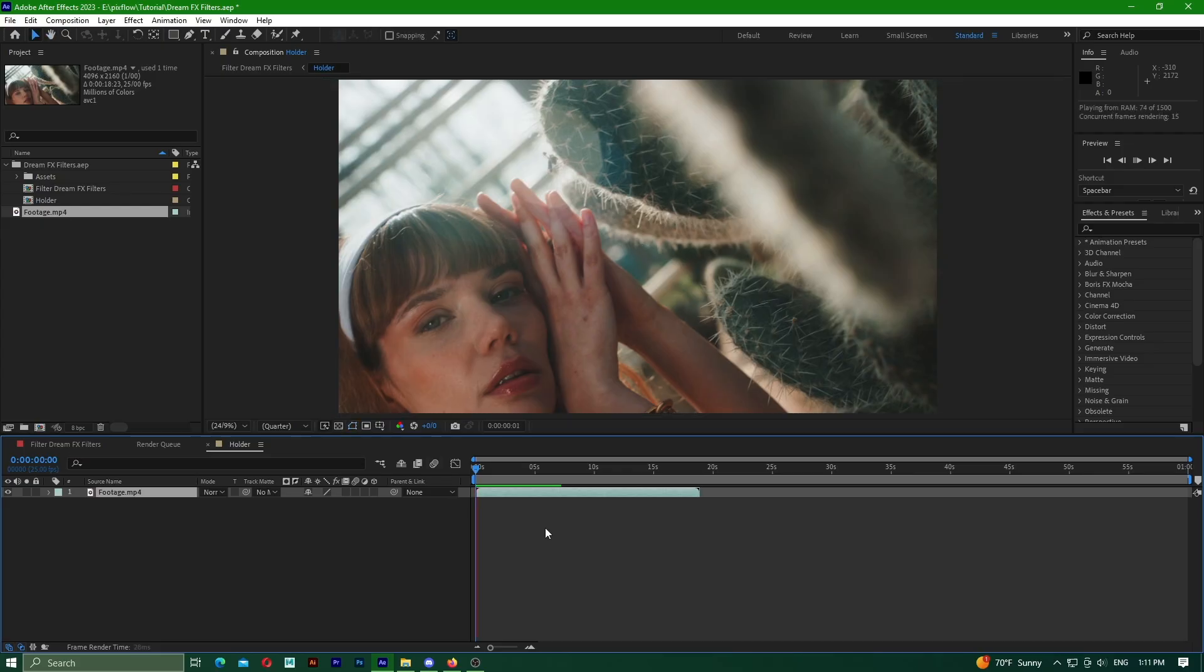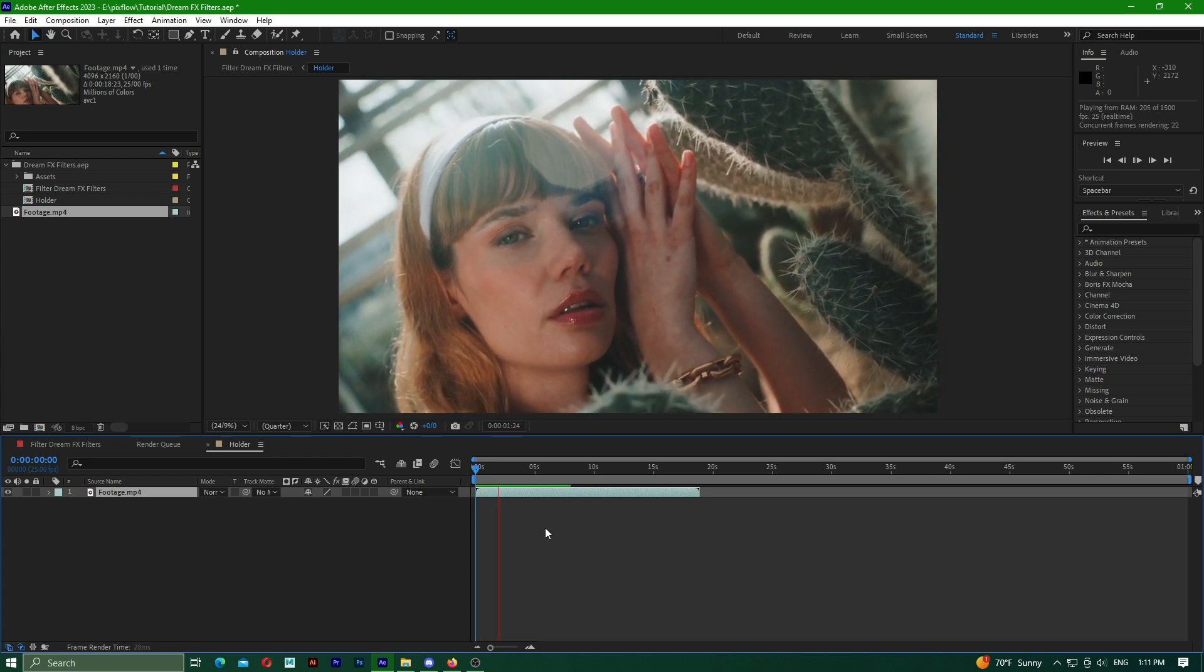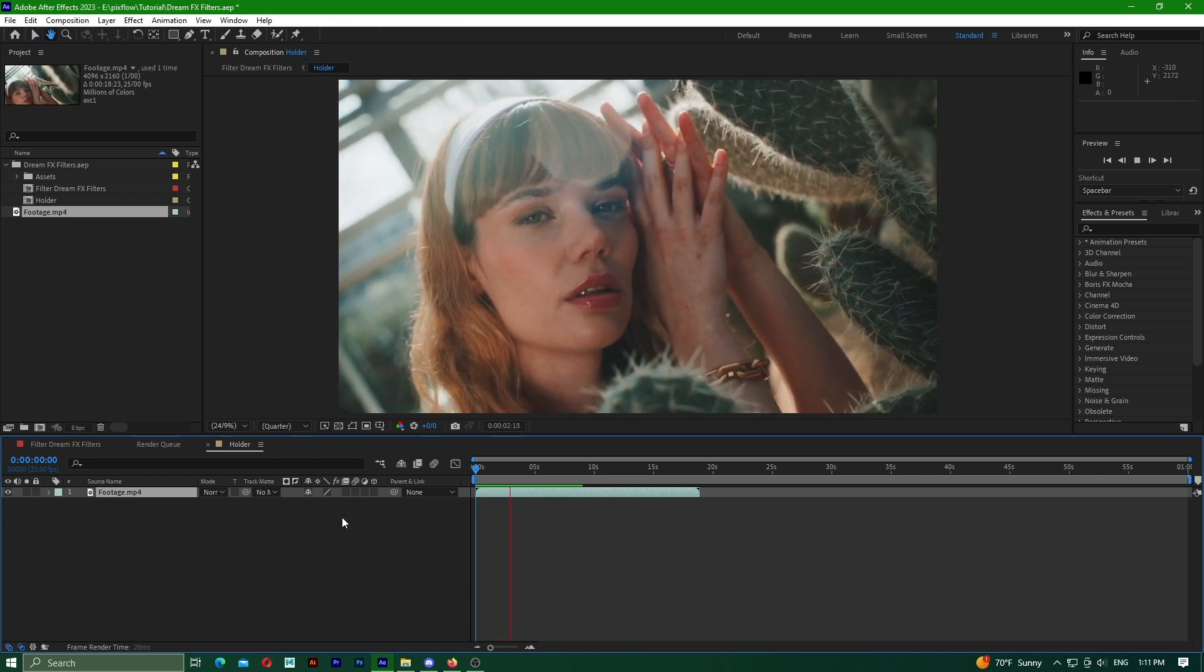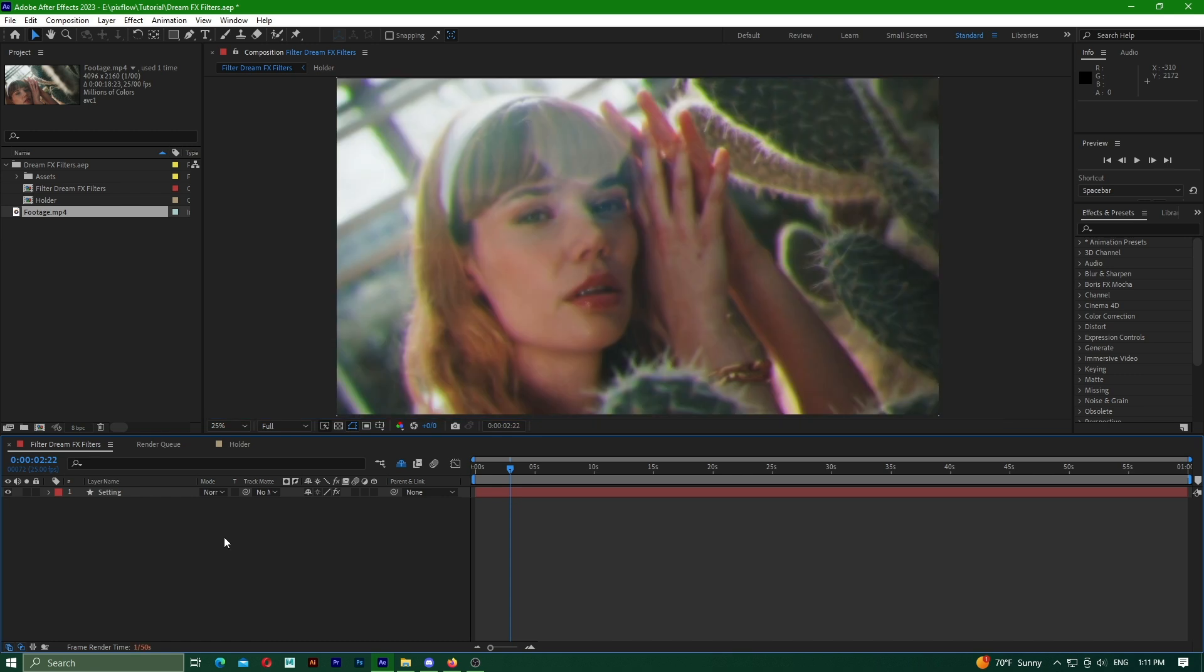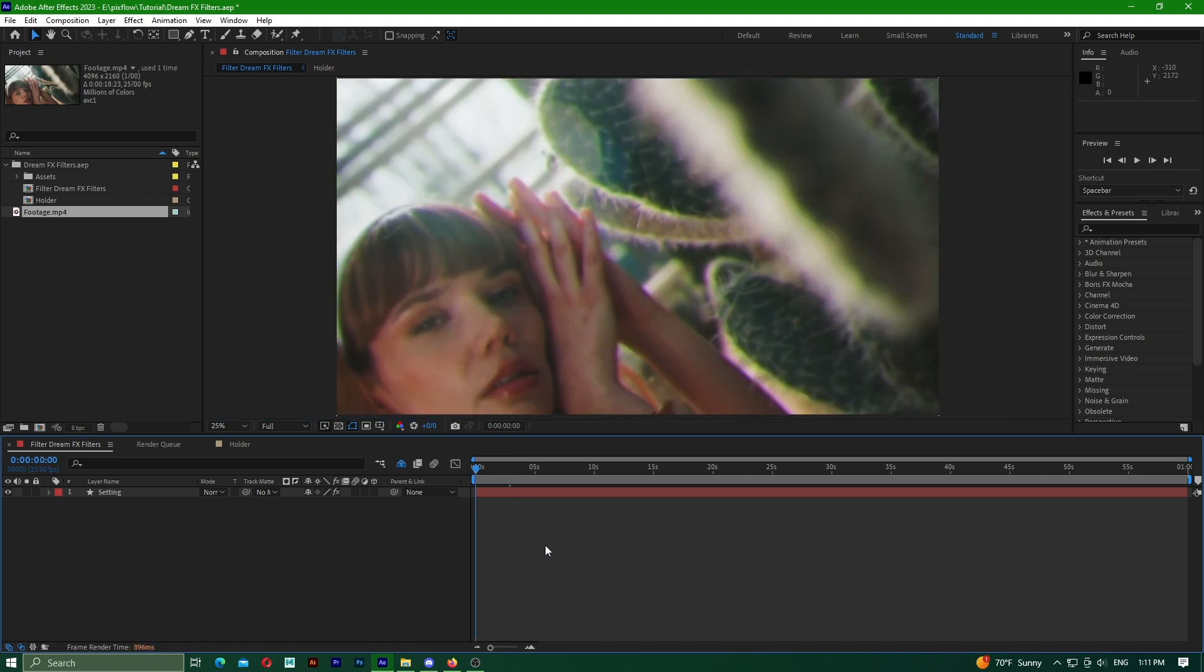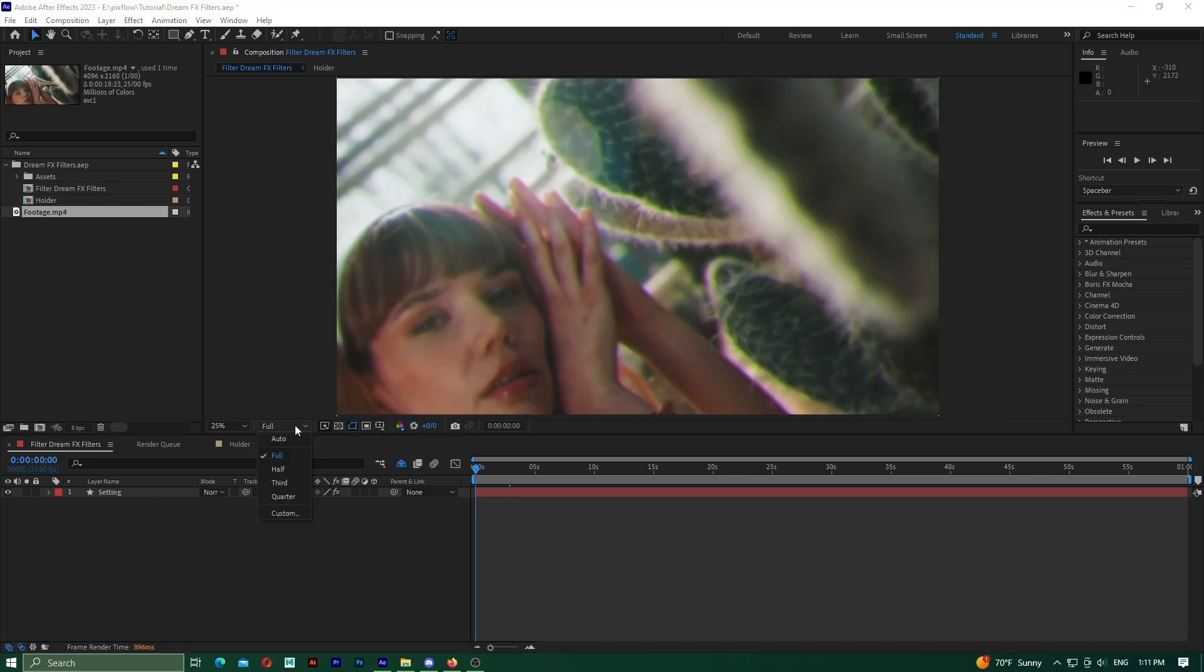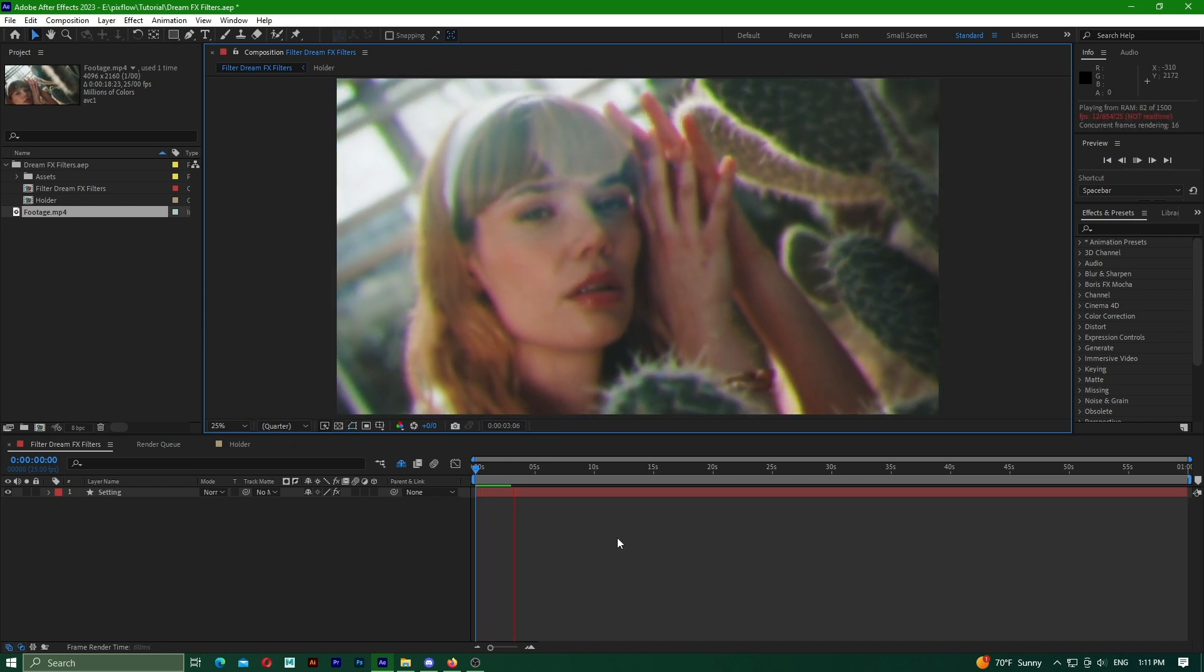To ensure smooth execution, I will choose the Auto option from this window. This makes the video playback smoother. To see the applied filters, we need to enter the main composition. Now we can observe the changes.